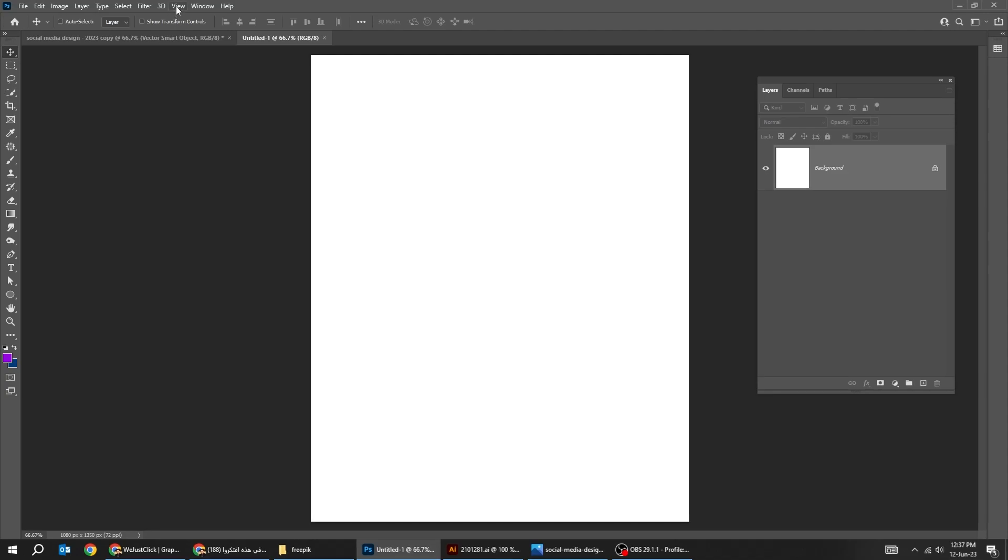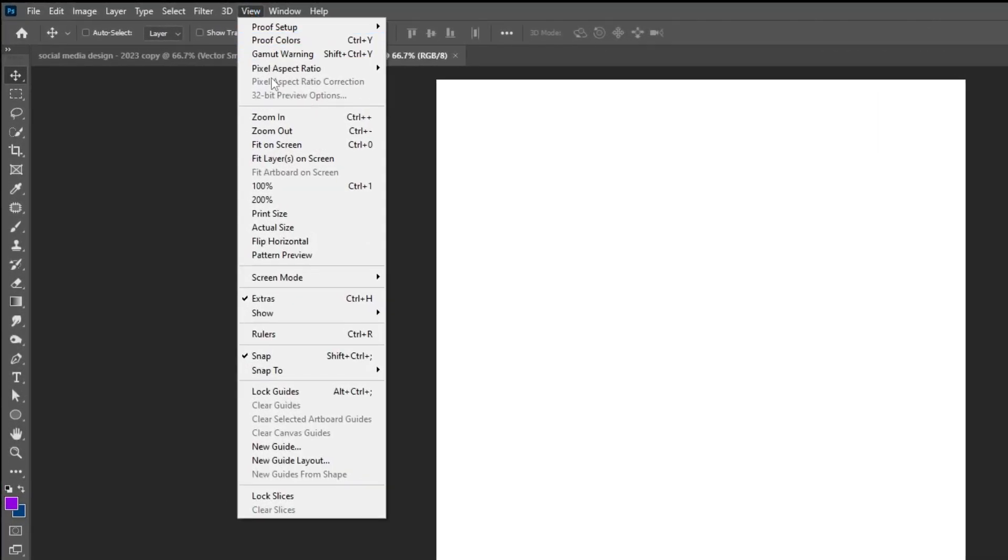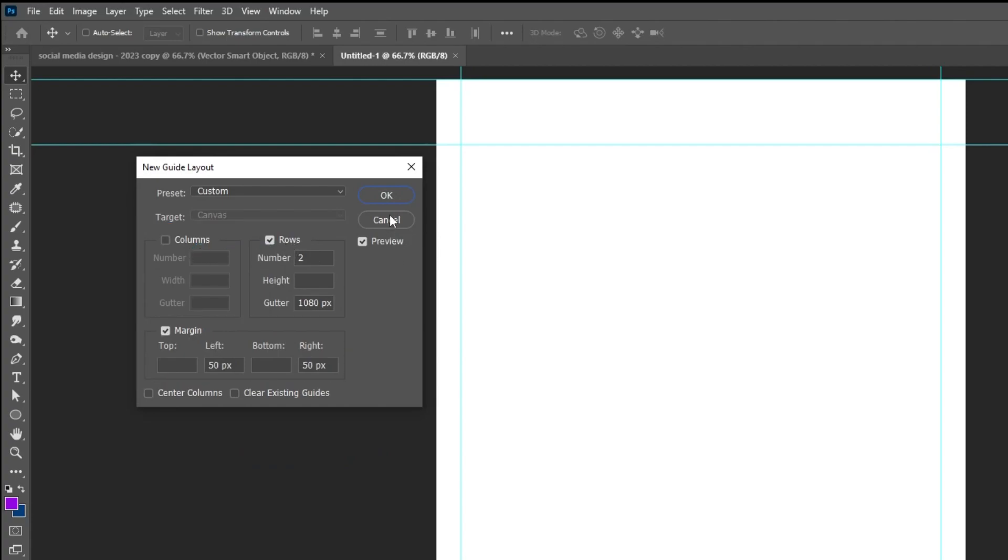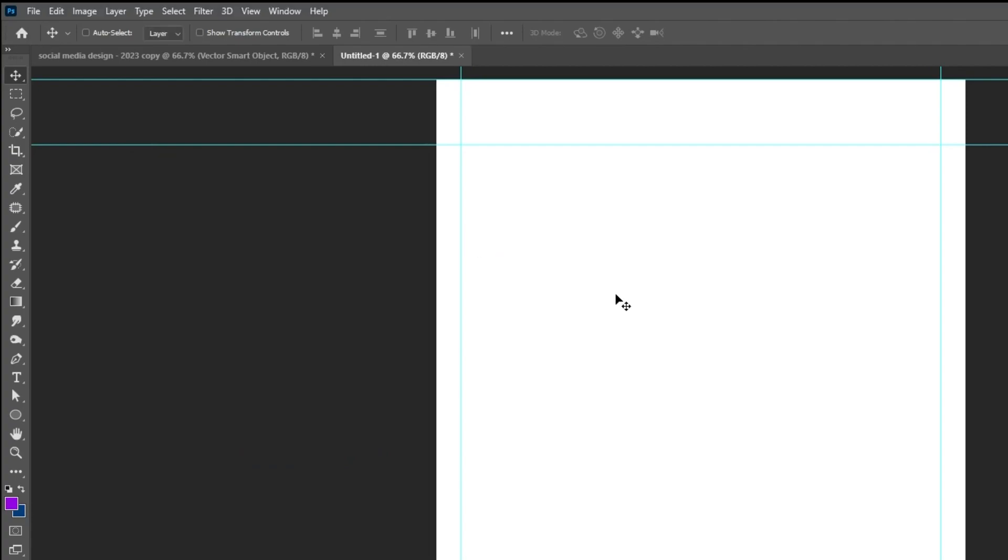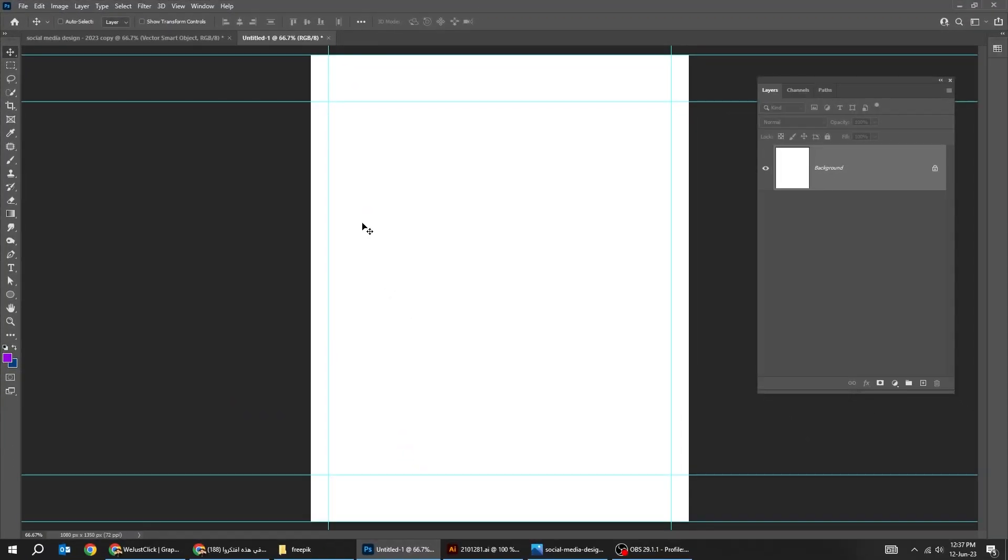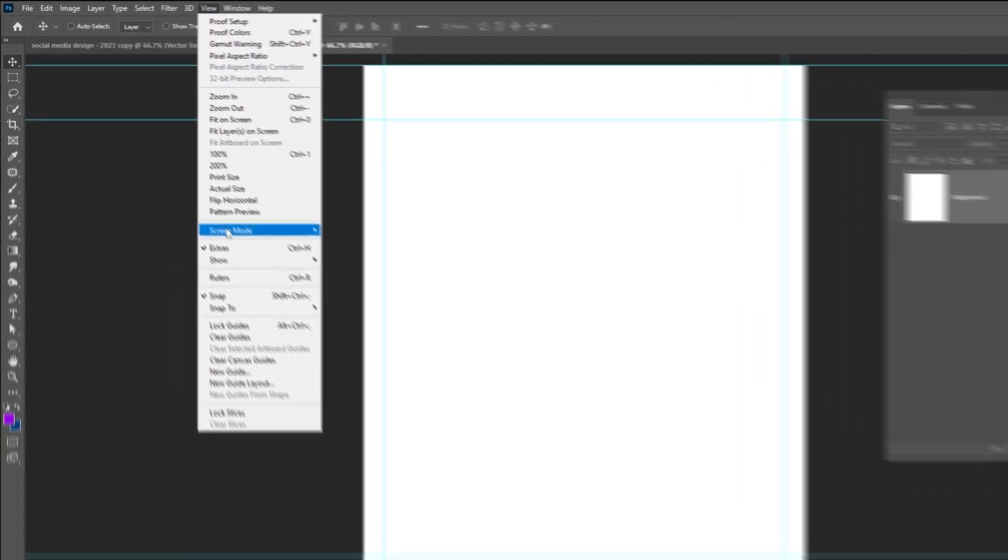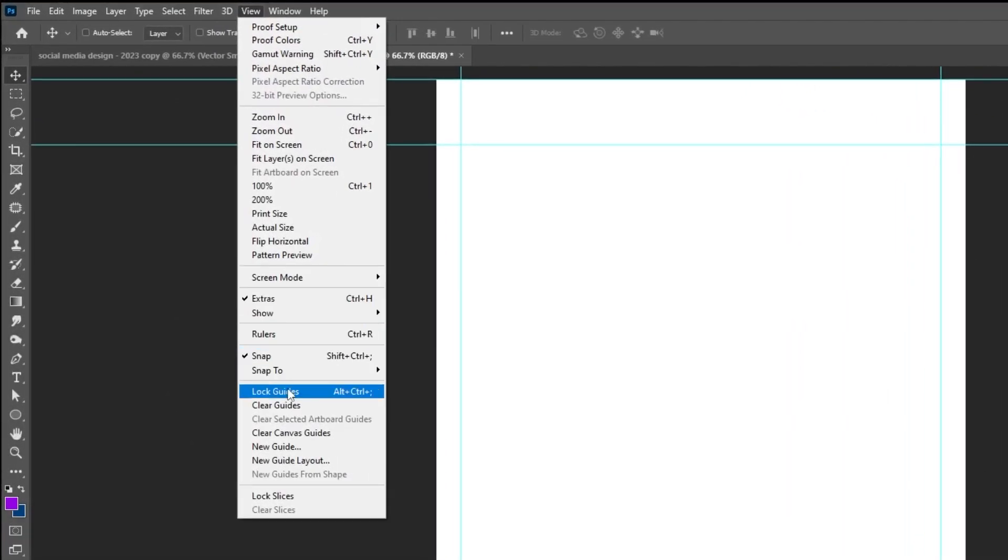Go to View and choose New Guide Layout. Follow these settings. Again, go to View and choose Lock Guides.